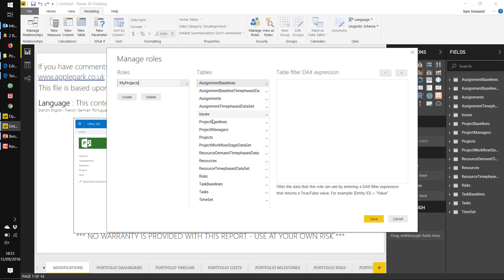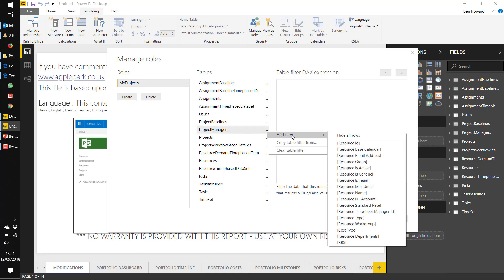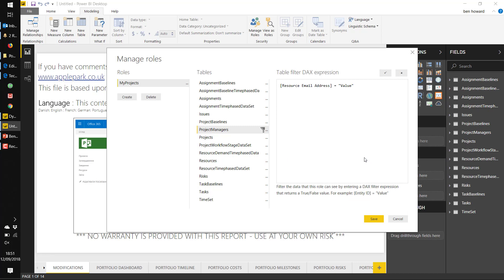I select the relevant table, which in this case is project managers, and I can add a filter. In this case, the filter is going to be on the email address and it's email address equals user principal name.